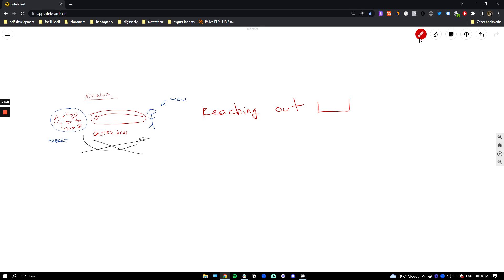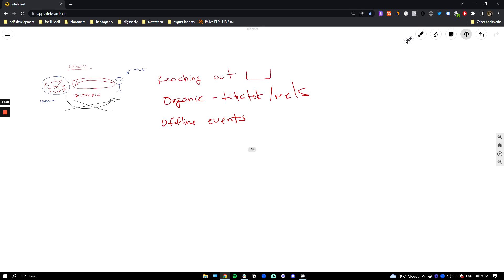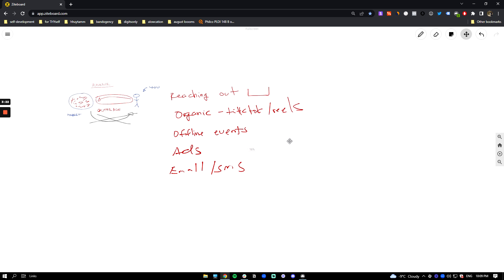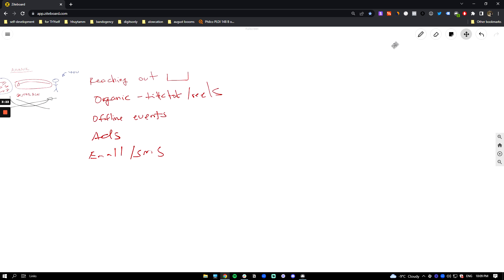For e-com, it could be organic content like TikTok, reels, stuff like that. There are many ways of reaching out. Could be offline events, fashion shows, pop-up shows, all that stuff. Ads, email and SMS, influencers, etc. You get the idea. That's reaching out, essentially. That's e-com.